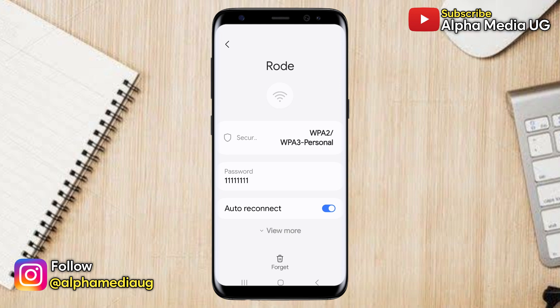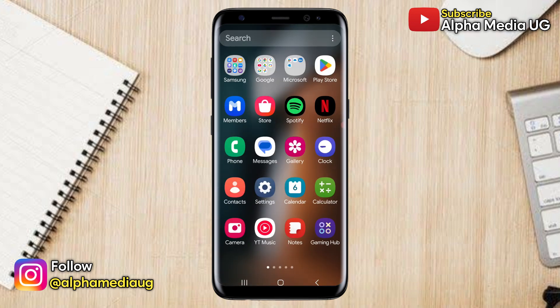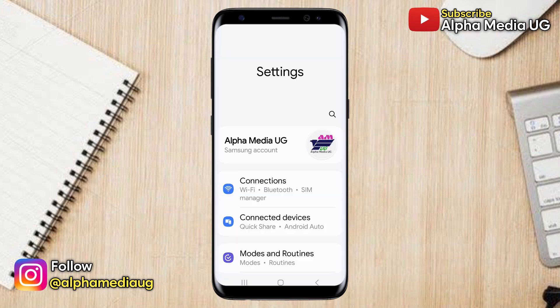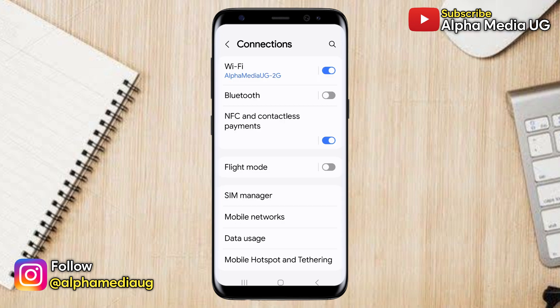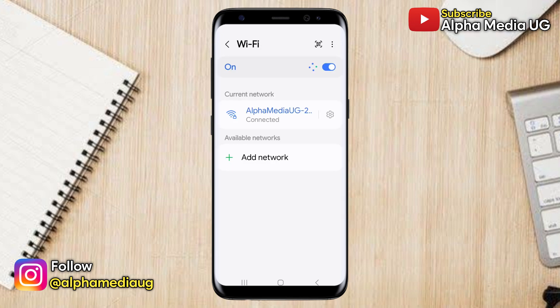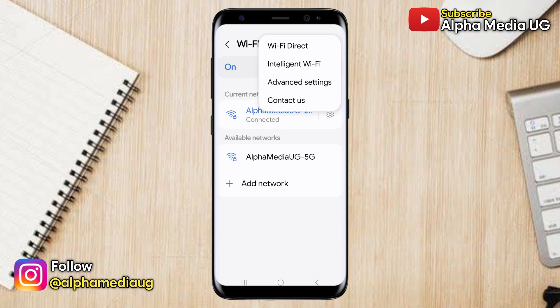I'll demonstrate two methods on how to do this. For the first method, open your phone settings, go to Connections, and then select Wi-Fi. This will display the Wi-Fi network you're currently connected to. To see other Wi-Fi networks you've previously connected to, tap the three dots in the top right corner and then choose Advanced.